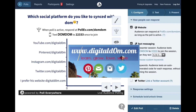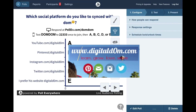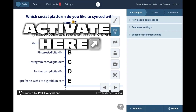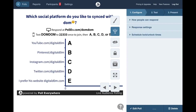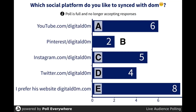The participants were able to answer the question after I activated the poll by clicking that little phone icon that looks like it's dispensing a signal. Then they're able to answer in real time and I'm able to see their responses in real time.